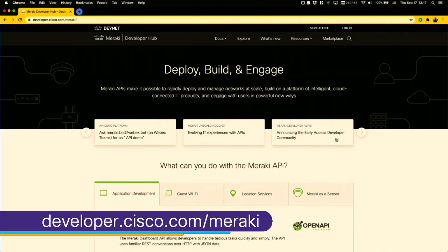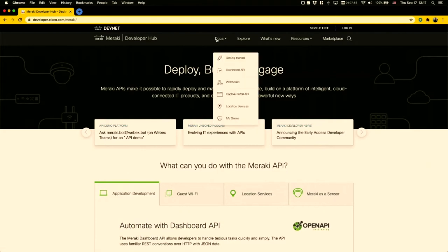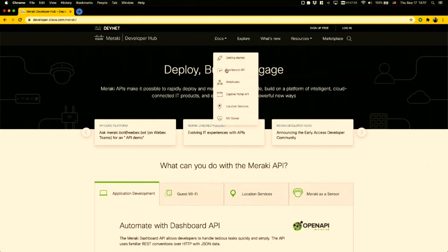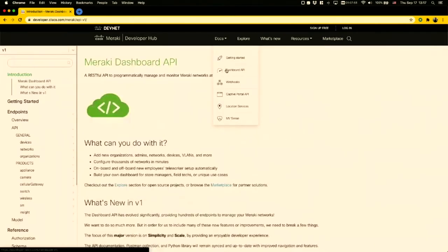Specifically, what I want to show you today is how our dashboard API Python library is built off of our v1 OpenAPI specifications.